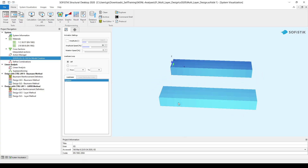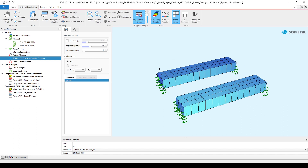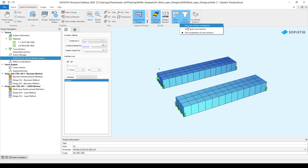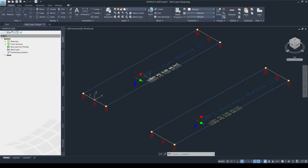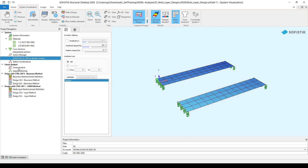Then in SSD we can see these two groups as well. If we go to the system visualization, we can turn off the thickness of the quad elements so they don't disturb us. I also forgot to mention that we have two load cases: in load case 901, I have a 5 kN per square meter uniformly distributed area load, and in load case 902, I have 4 kN per square meter UDL load for both quad elements.